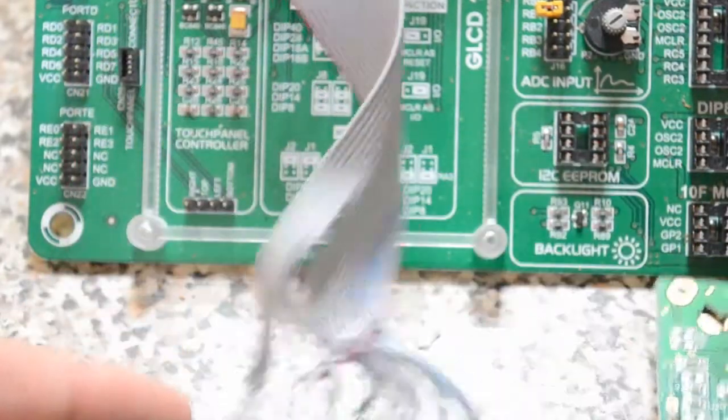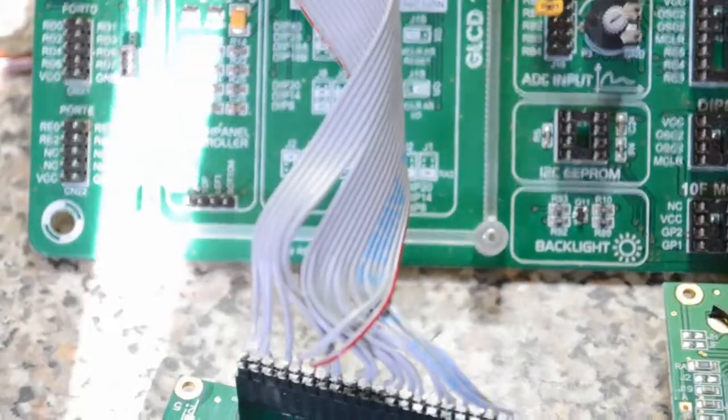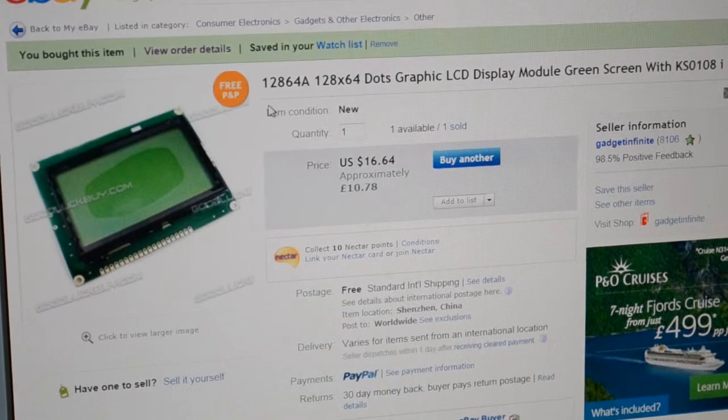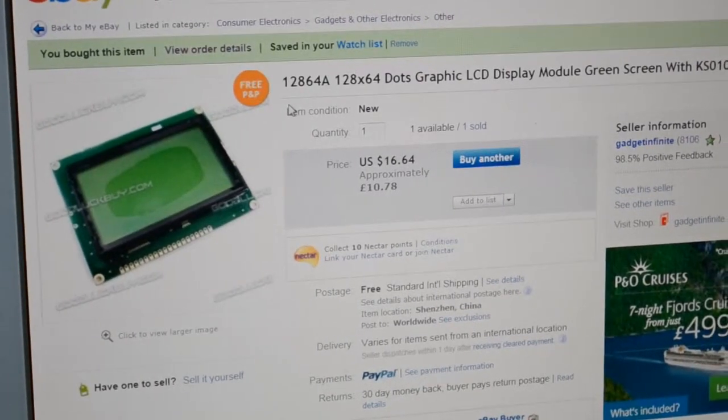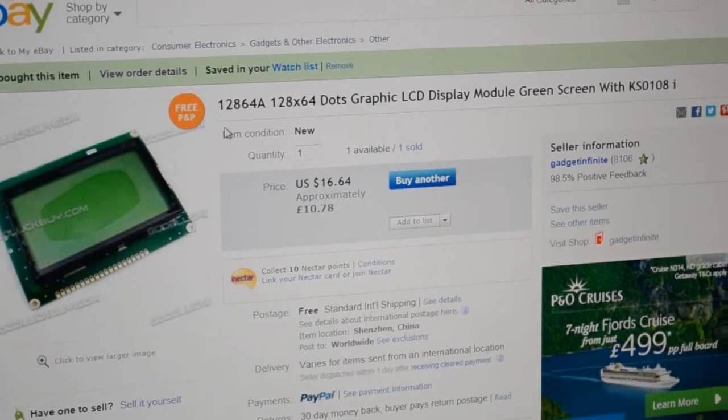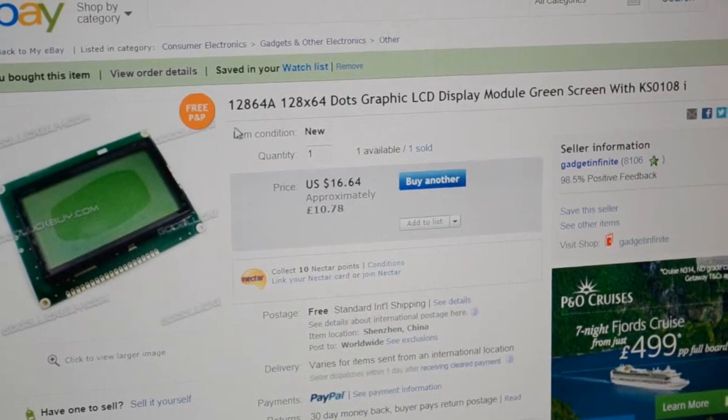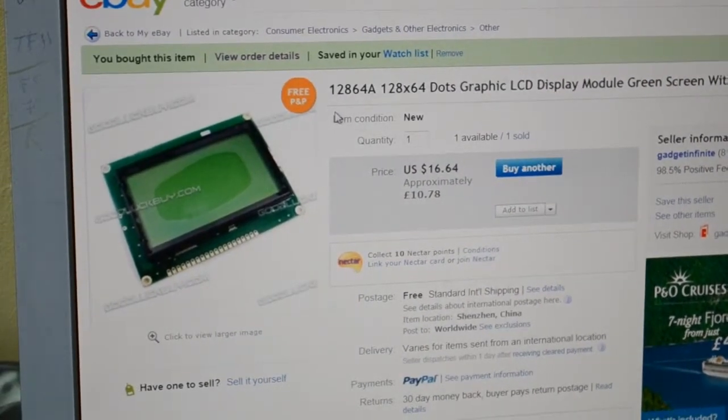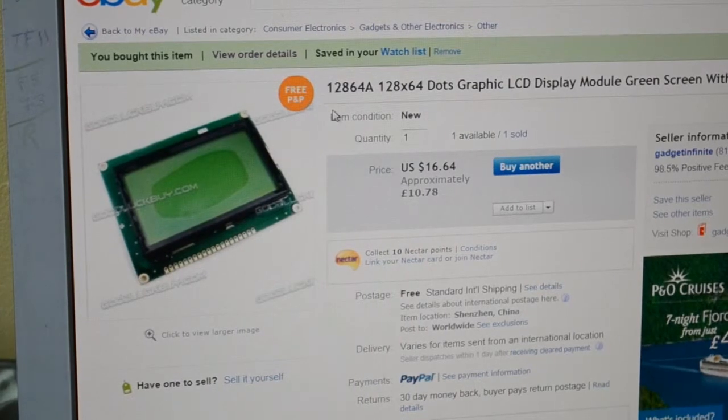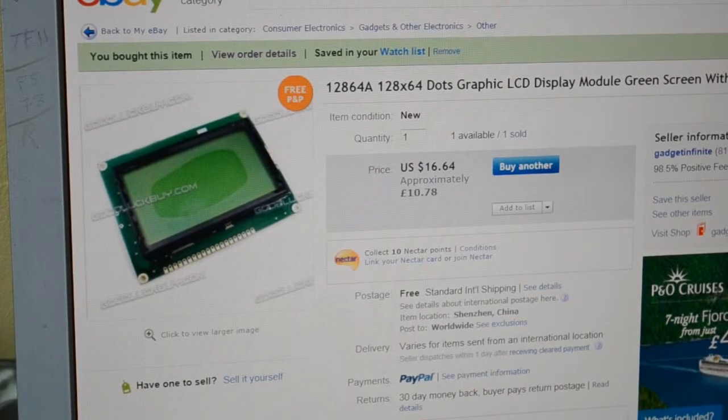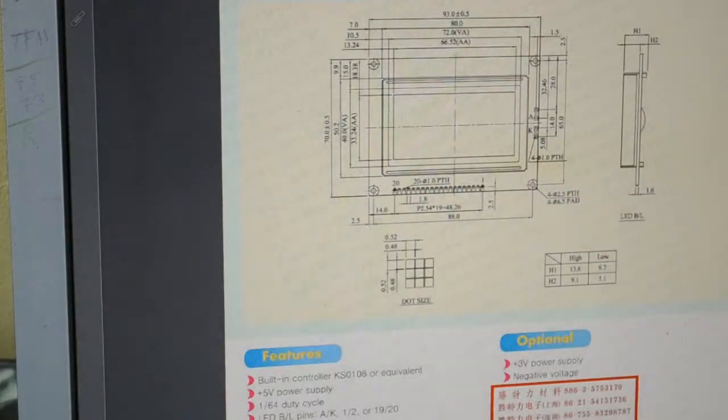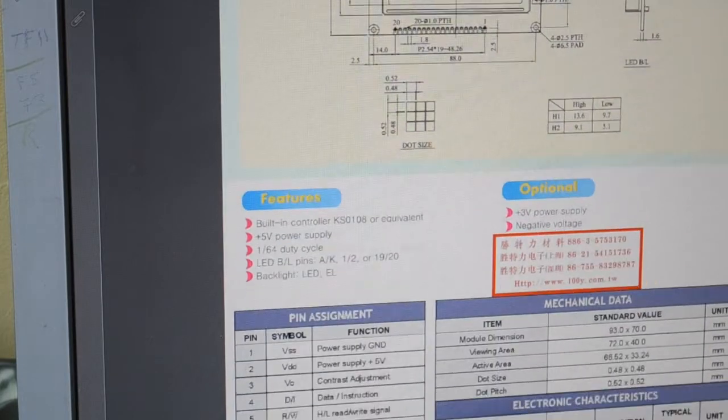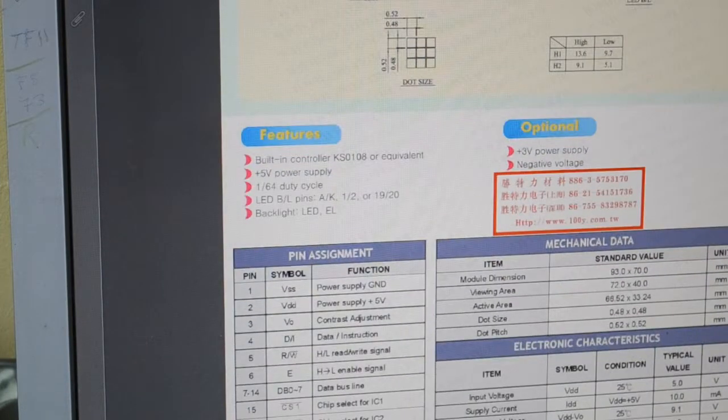Right, let me show. So I do, yeah, I'd recommend these people. Gadget Infinite, as I say, on eBay. Quick delivery. £10.78. If it couldn't help me with the datasheet. If I show you, this is their datasheet. It's a new tech NB12864A. Well, I'm already scrolled down the bottom.